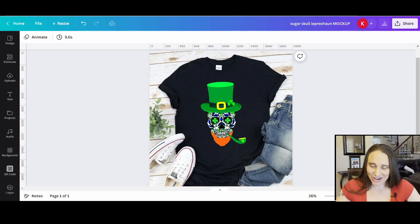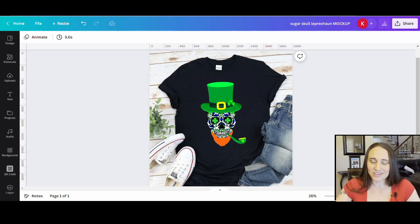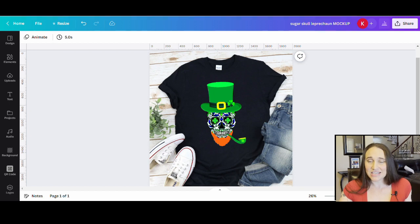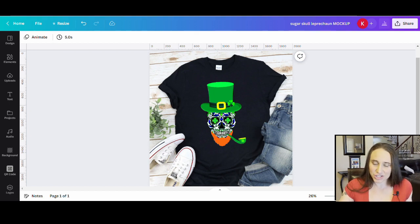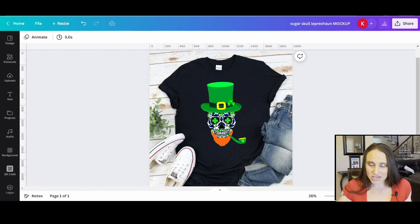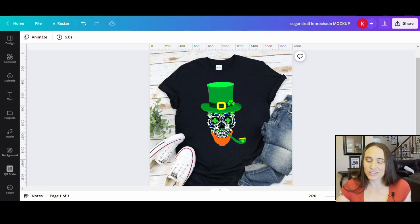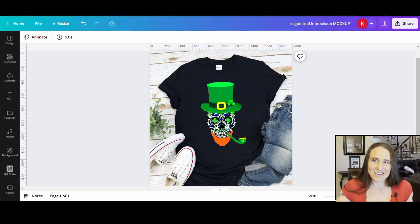Hi, welcome back to Therapy Designs. If you're new to this channel, my name is Kelly and this channel is all about teaching you how to create print-on-demand designs using Canva. In today's video, I'm going to be going over how to create this design right here. It is sort of a mesh between a sugar skull and a leprechaun, and there's a lot of fun and creative ways we can go with this.